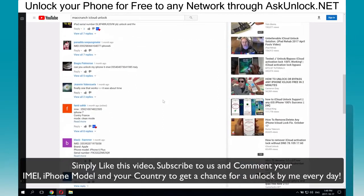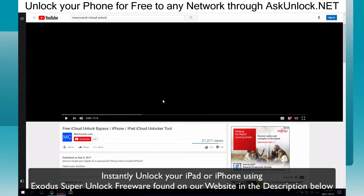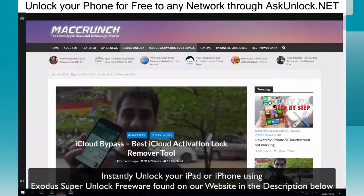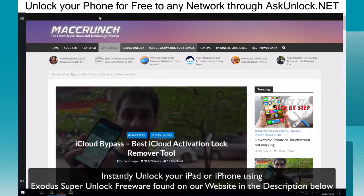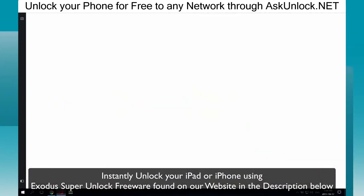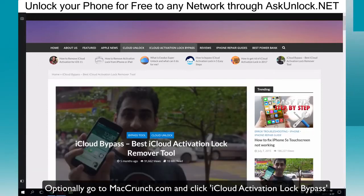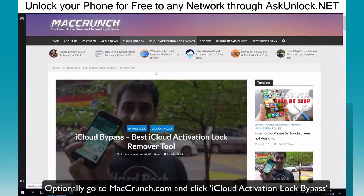You can see plenty of other people commenting in the comments below. If you want to instantly unlock your device, simply go to the link in the description to get your freeware download. Optionally, you can go to mechcrunch.com and click on the iCloud activation lock bypass section. This will take you to the page where you can find your free download of Exodus Super Unlock.